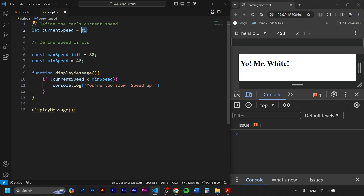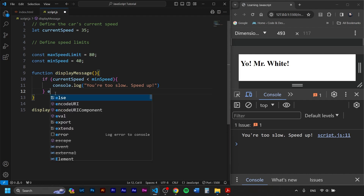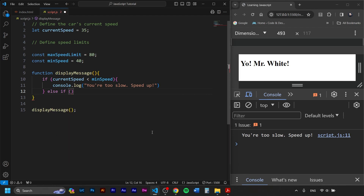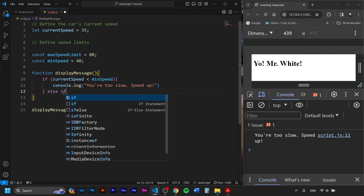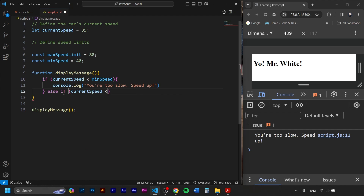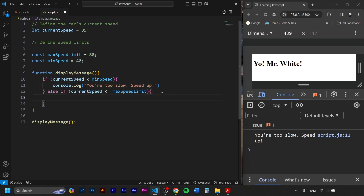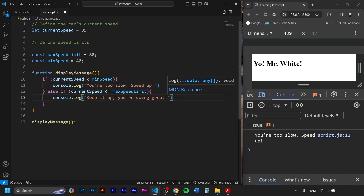We don't get anything because our speed is above 40, but if we set currentSpeed to 35 and save — boom — 'You're too slow, speed up!' Now let's add the rest of the conditions. We write else if with a second condition. Some might think we need to write: if currentSpeed is bigger than minSpeed AND currentSpeed is lower than maxSpeedLimit. However, we don't need that first check — we already handled it above. So we write: else if currentSpeed is lower than or equal to maxSpeedLimit, and console.log 'Keep it up, you're doing great!'